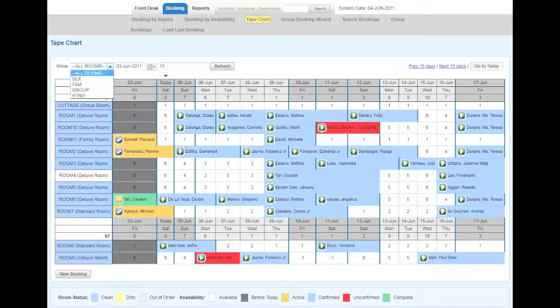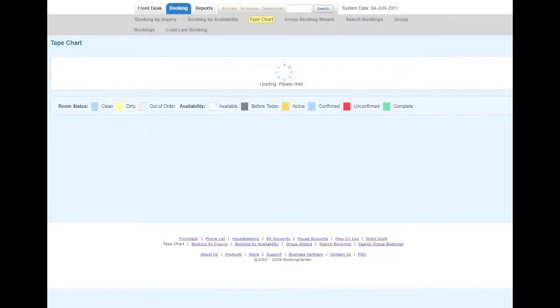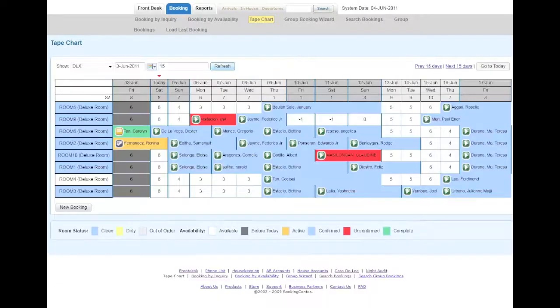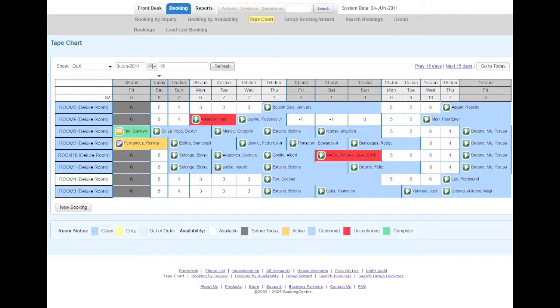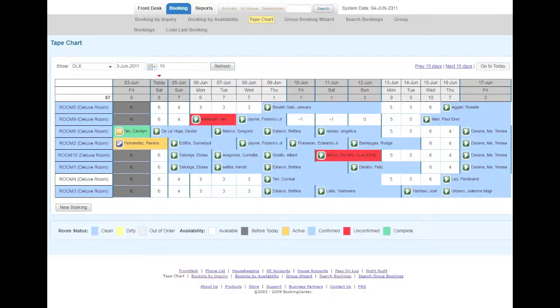A better view is to select a particular room type, so you're only looking at those room types. It's a little bit easier to optimize that way, trying to fill in the holes and keep available days together.